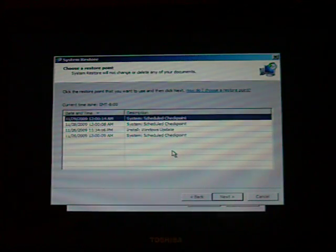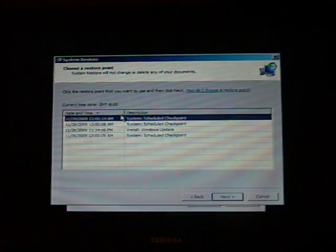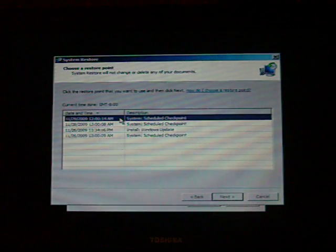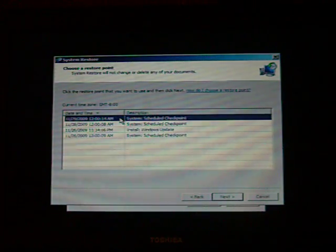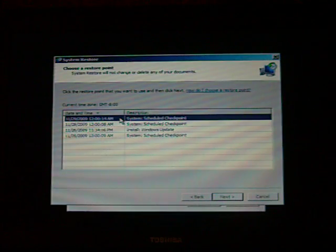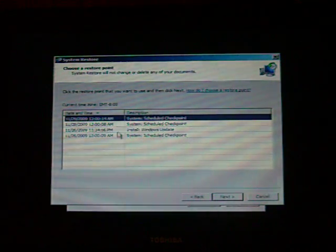Since it may be a little bit hard to read on the video, my most recent system restore was on November 29th, and my oldest is on November 26th, both 2009.